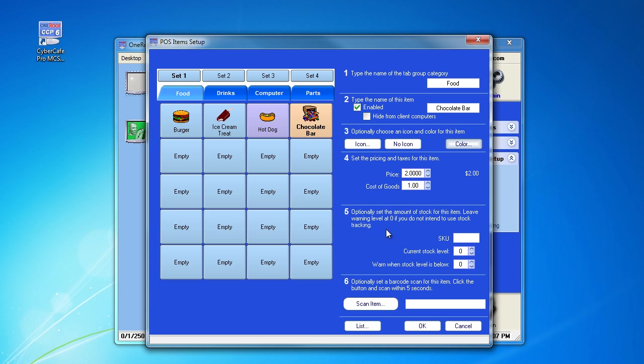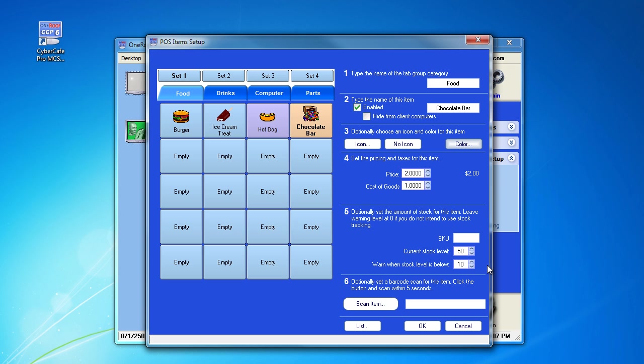Under number five, you can set the amount of stock items for this item. Let's say we have 50 of these chocolate bars in stock and we want to be warned when we have 10 left so we can replenish our stock.